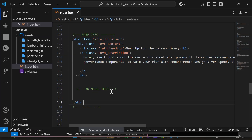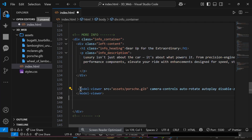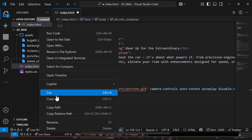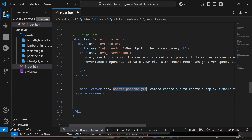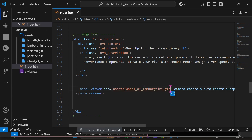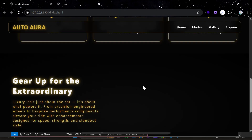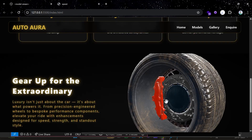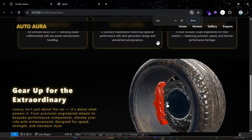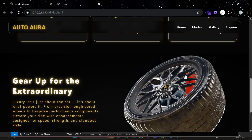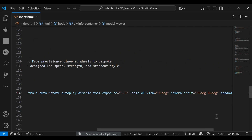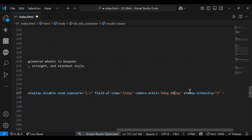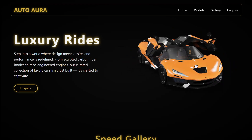Moving ahead to the final section, we'll repeat the same thing — only change the source. Here we'll adjust the degree a bit as it's too large. And we are done.